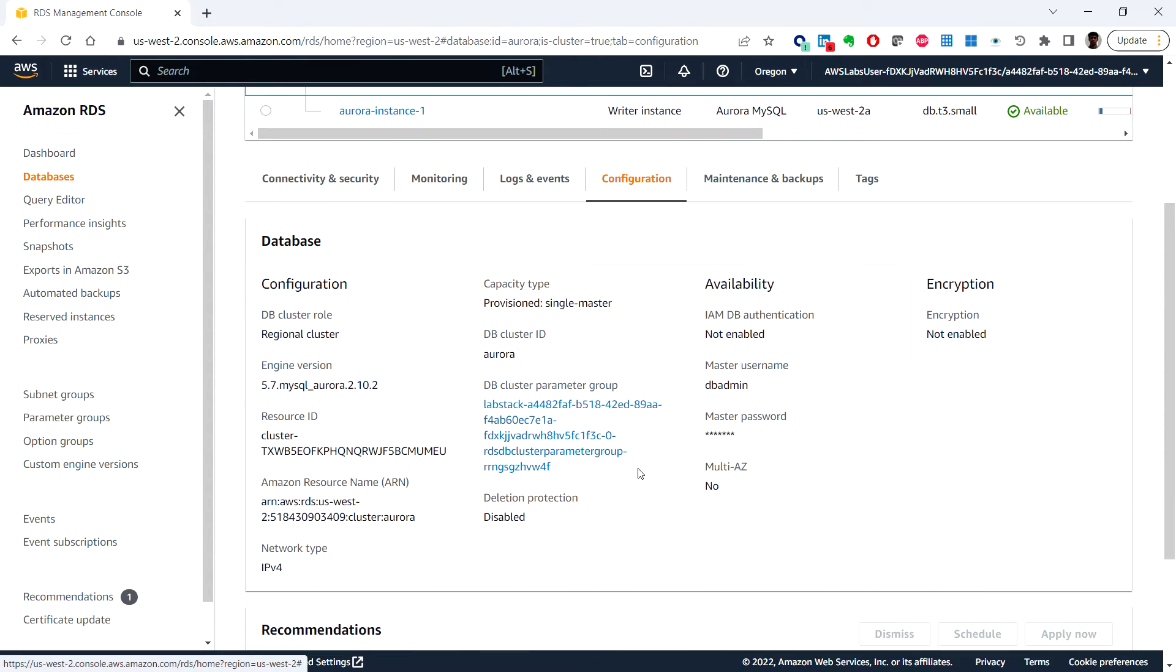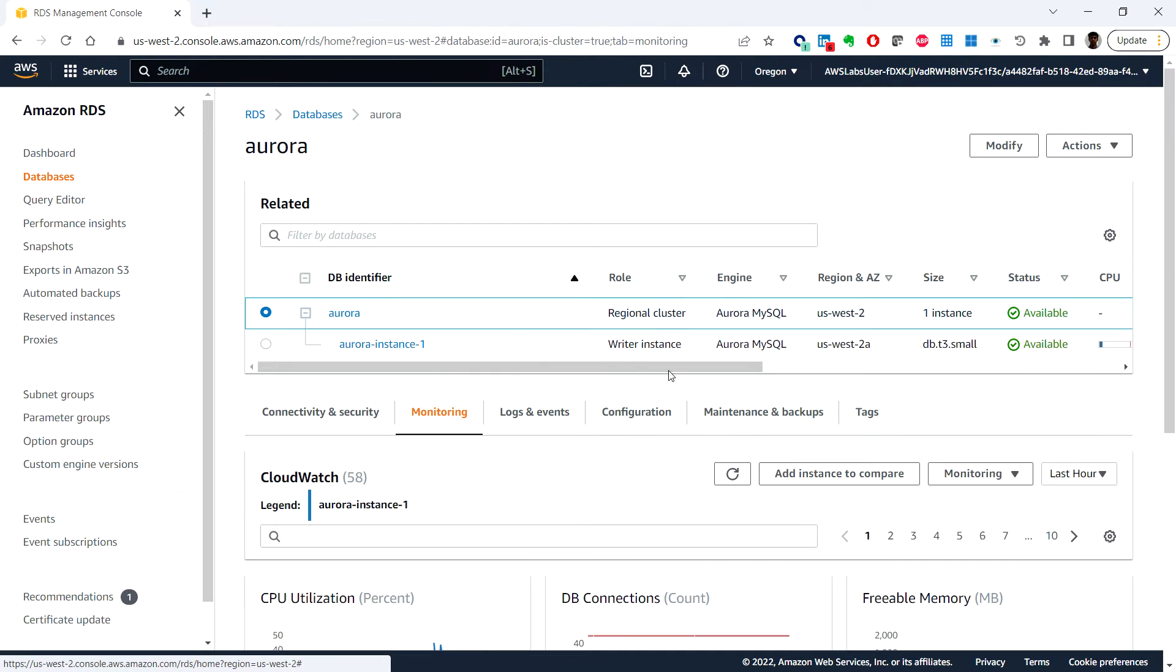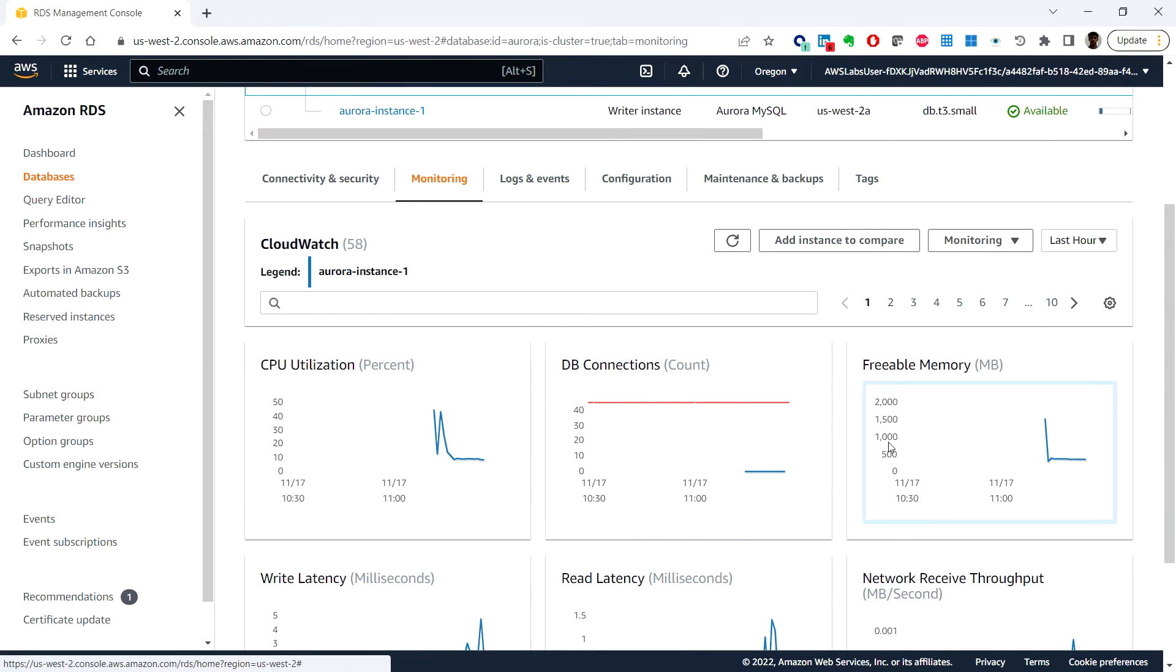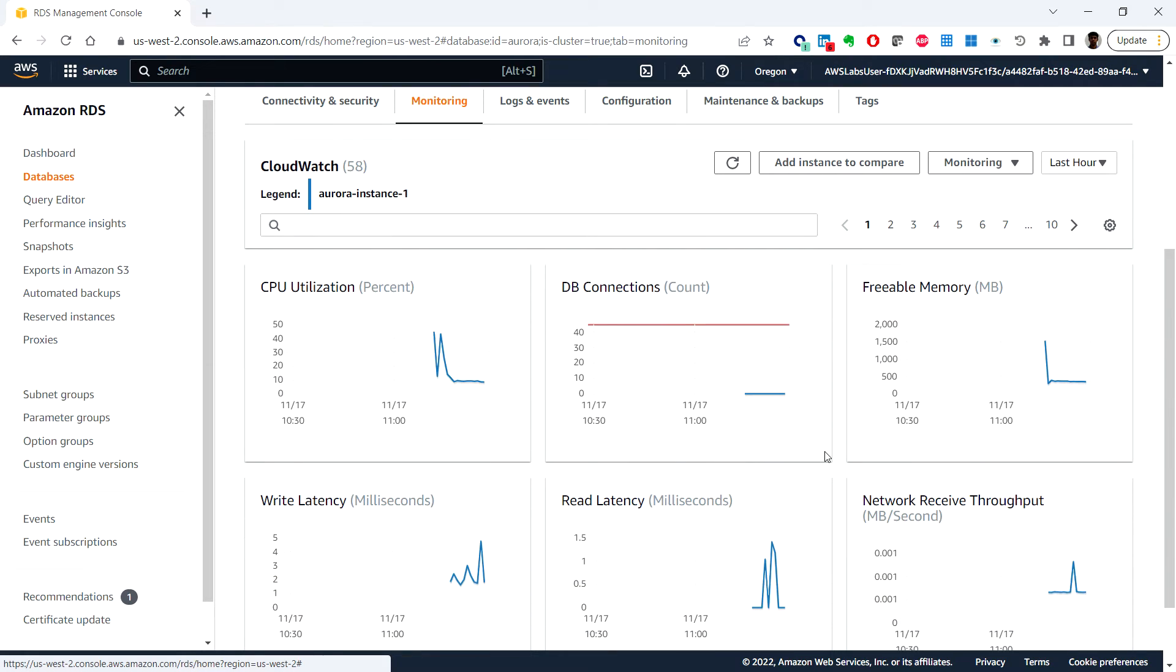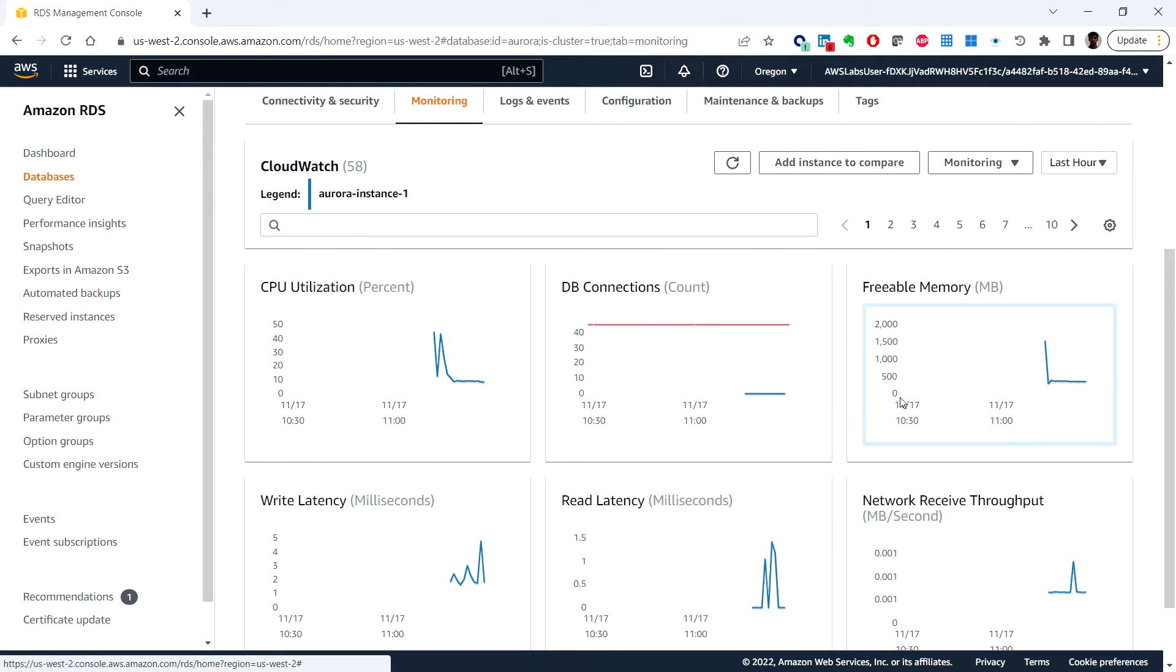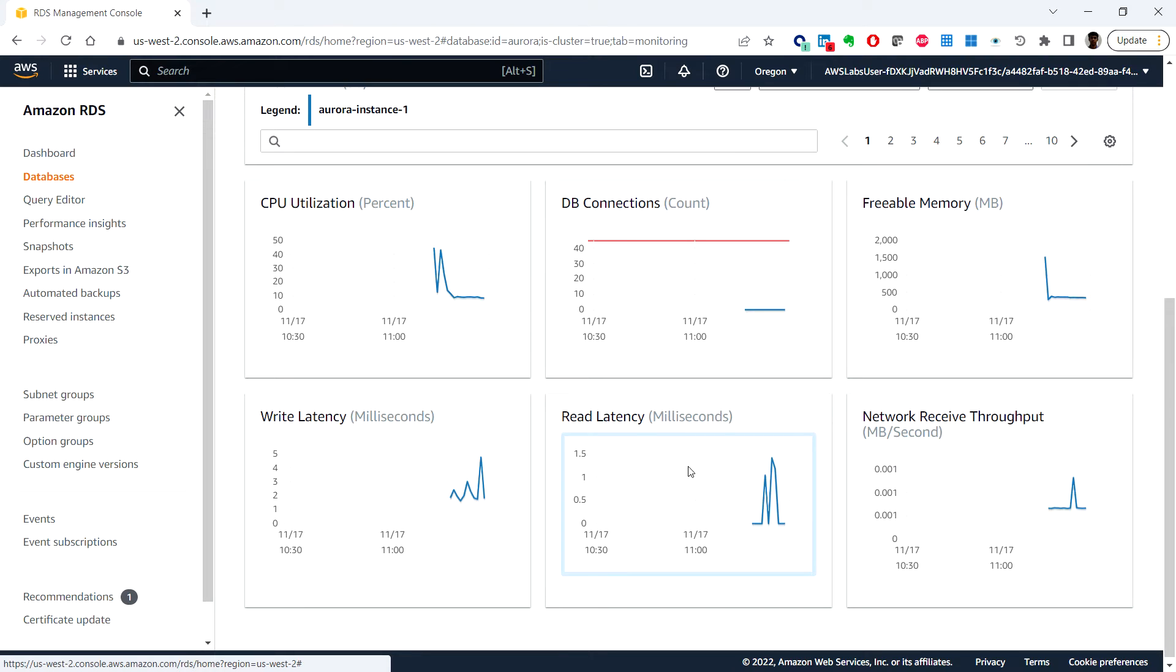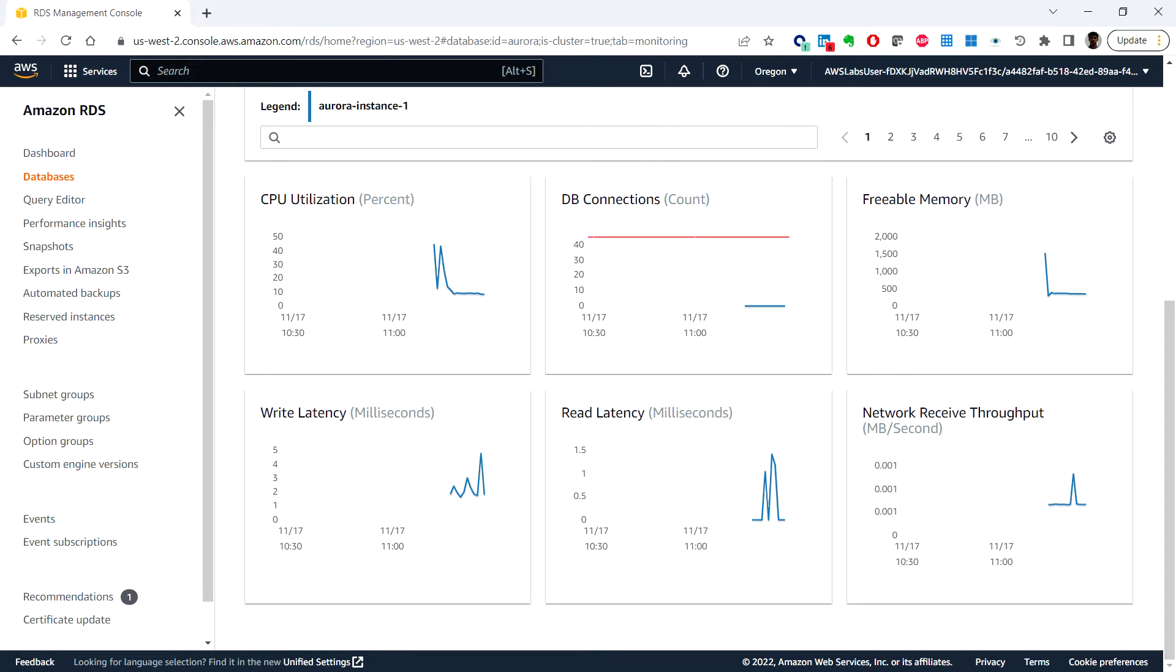Under Monitoring, we can see metrics including the number of connections to the database instance, read and write operations, storage currently used, CPU utilization, and network traffic to and from the database instance.